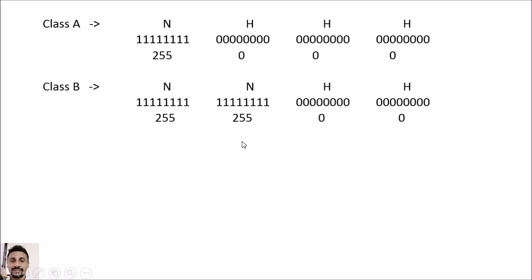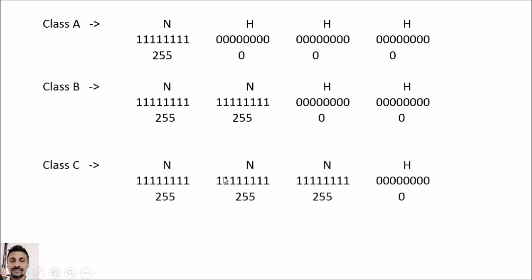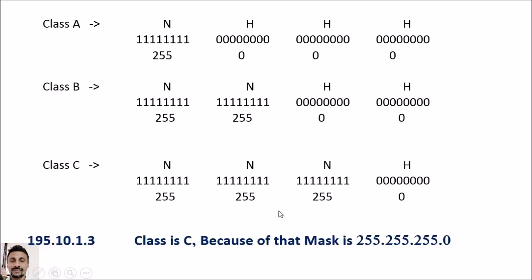For Class B, with two network portions and two host portions, putting ones for the network and zeros for the host gives a mask of 255.255.0.0. For Class C, with three network portions and one host portion, the mask is 255.255.255.0. For example, the IP address 195.10.1.3 is Class C, so its mask is 255.255.255.0.